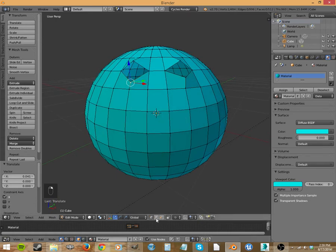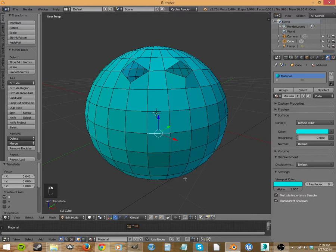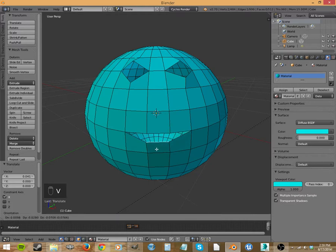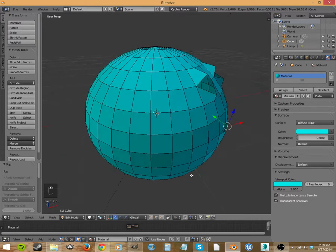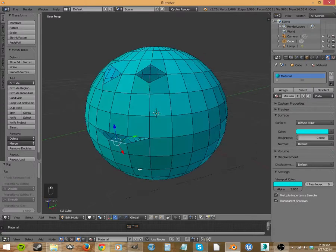And then you can do it with edges as well. But watch what happens. I have this one selected. It rips it and also the closest two as well. Okay, so that's great.